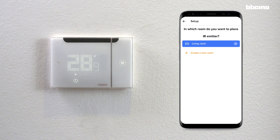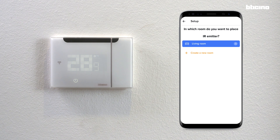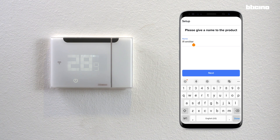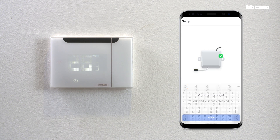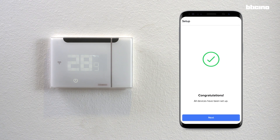Define the room where the device is placed. The room can be different from the one of the Smarter AC according to the solution chosen. Rename the device — this will also be the name used to control it with the voice assistant. Click confirm to conclude the configuration.